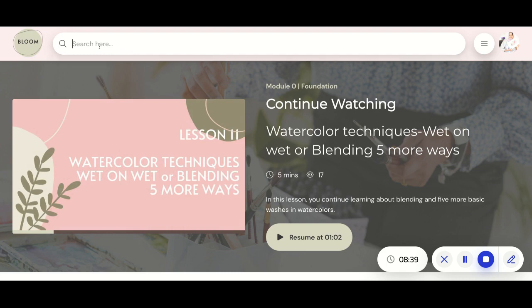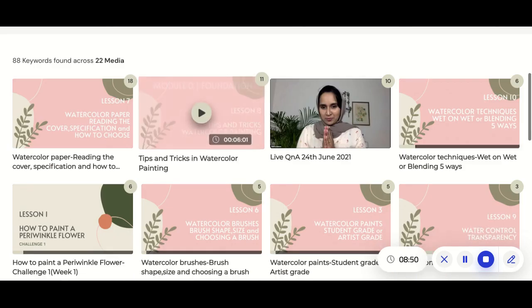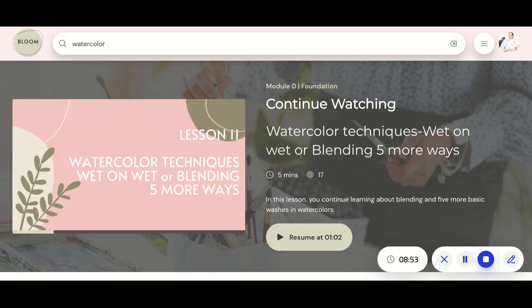Coming back to the search section — you can actually search any keyword here and it will populate all of the lessons that contain that keyword. As the content keeps increasing, if you want to find a particular section using a specific keyword, you can use this searchability, which I think is one of the best features of this membership. So I warmly welcome you to this wholesome, beautiful membership where I teach watercolor floral artists how to create remarkable floral art by providing the tools, techniques, and resources to paint confidently. At $27 per month this is amazing value, and for the full year — 12 months — that is 10 plus two months free.